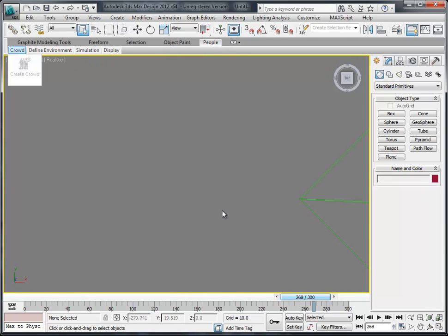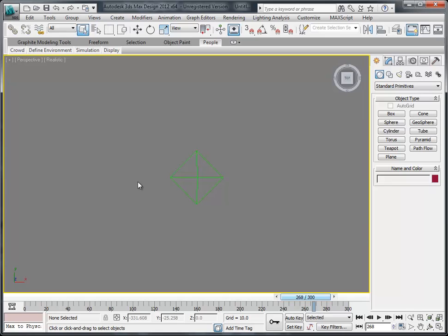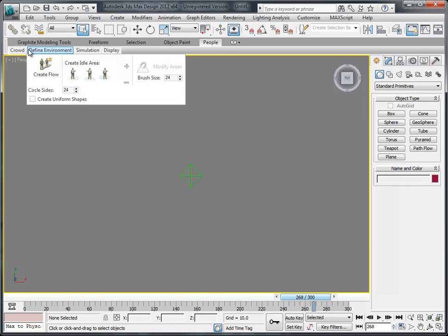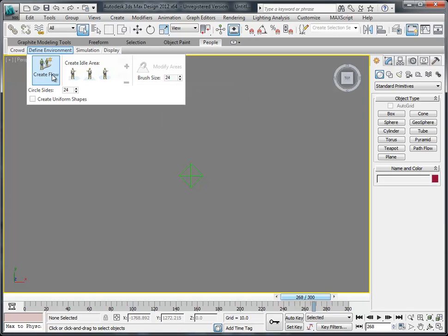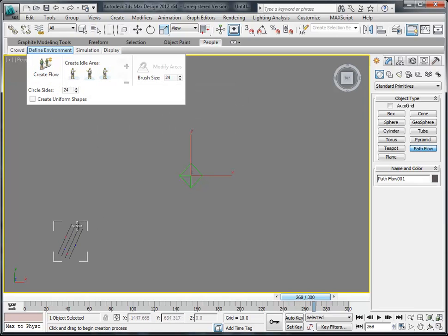So I'm using Project Geppetto on 3D Studio Max 2012. I'm going to insert the orchestrator, the gizmo, and then I'm going to define whether I want idle or free-flowing groups of characters. So we're going to create a crowd.